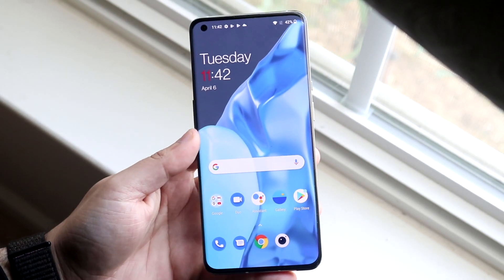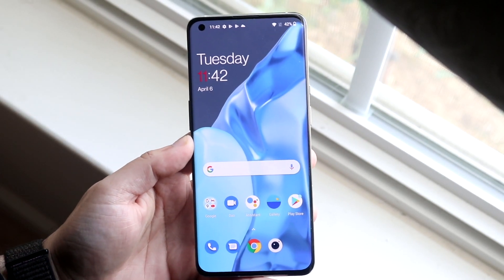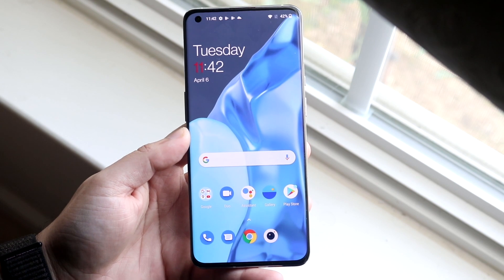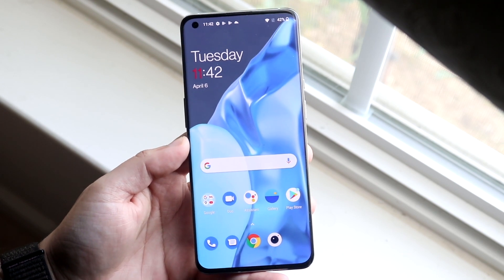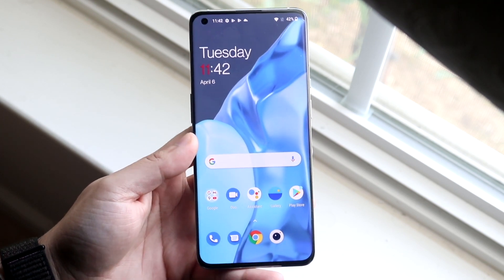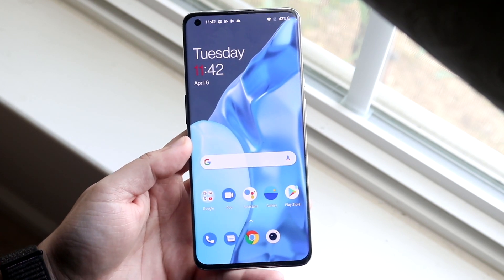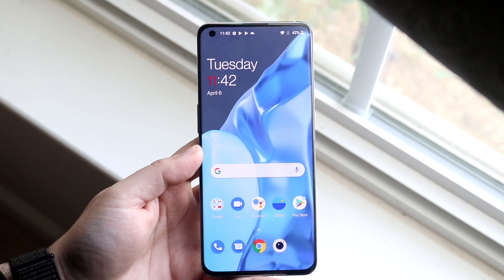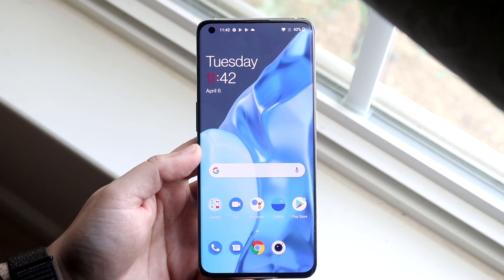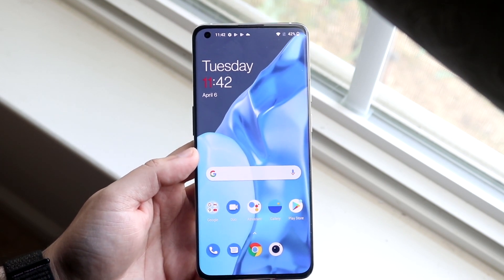Welcome back everyone. I'll go ahead and show you exactly how to split screen multitask on any OnePlus 9 or OnePlus 9 Pro. The process is very easy. The first thing you want to do is load up the specific apps that you want to split screen multitask.